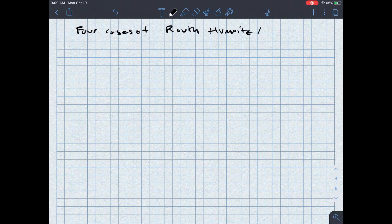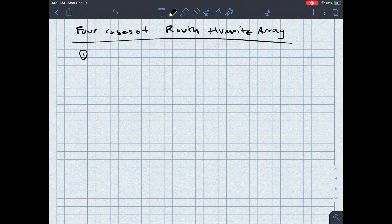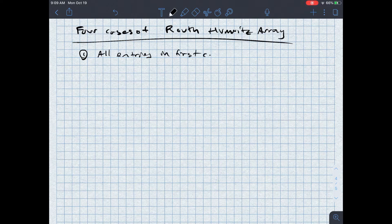So here are the four cases. The first case is probably the most familiar — if you have taken a first introductory lesson into using Routh-Hurwitz, you would have seen this. The first case is when all entries in the first column of the Routh array are non-zero.